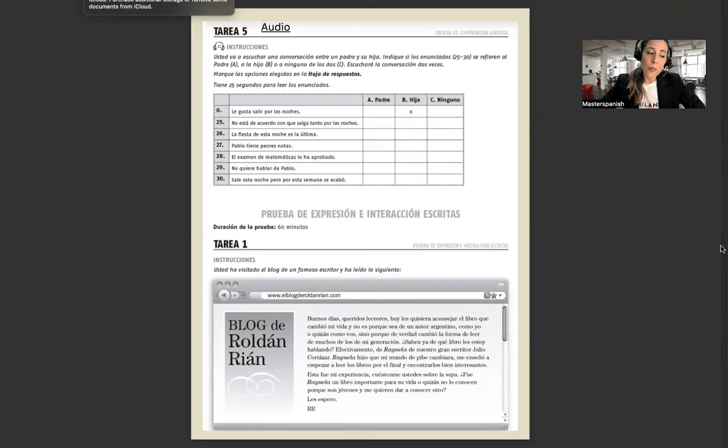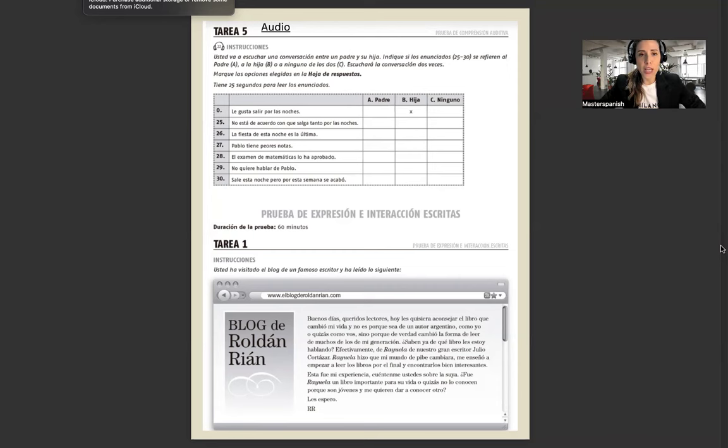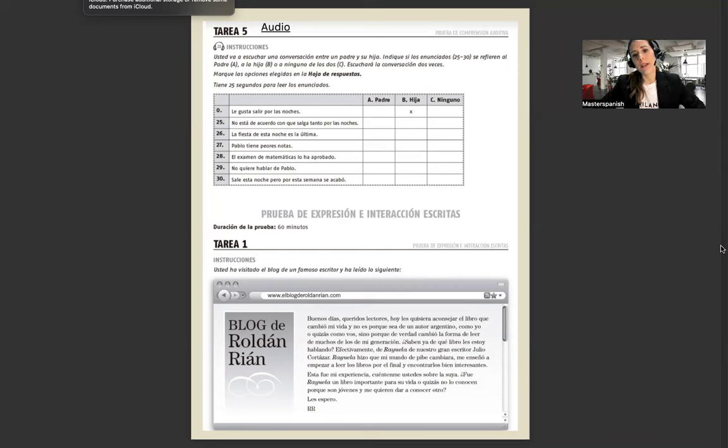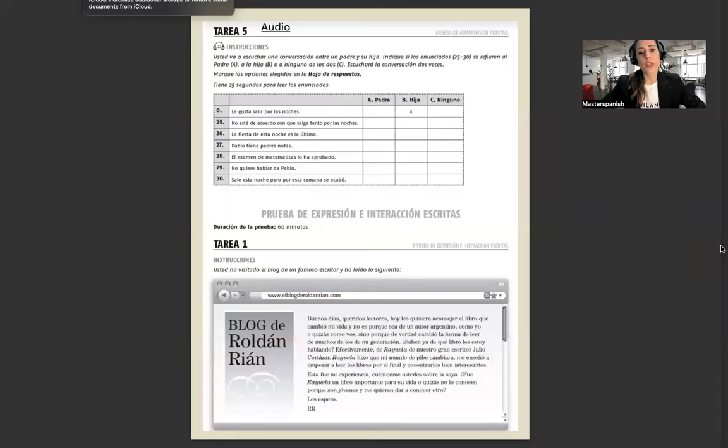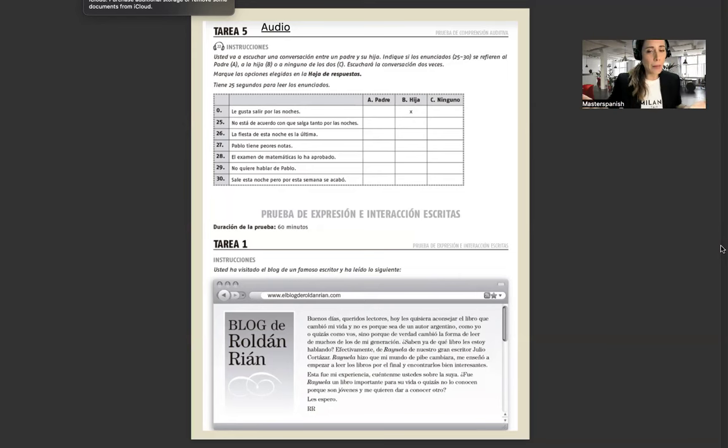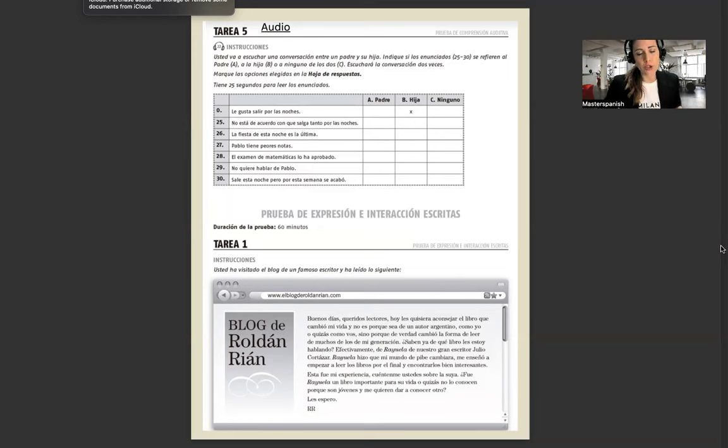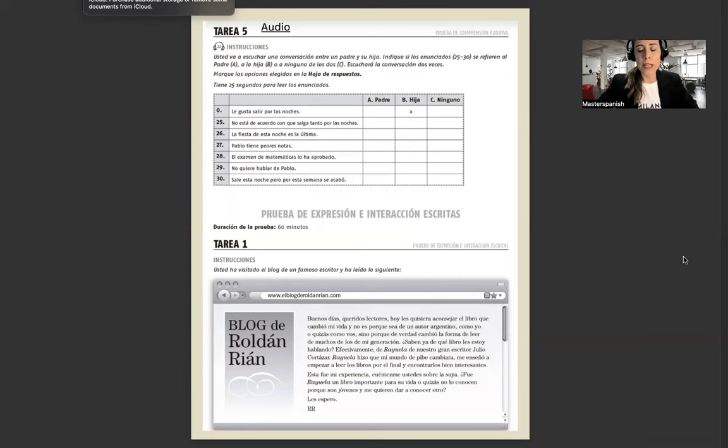This is the complete B1 exam, DELE exam, we do it exactly as it is done in the exam. I will show you how the written and oral exam is, but you do need a teacher in order to produce the language. You can go to my website www.masterspanishacademy.com and book live classes with me on Zoom and I can help you write and speak.